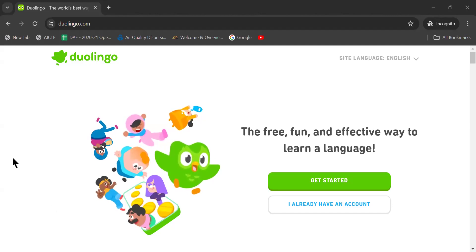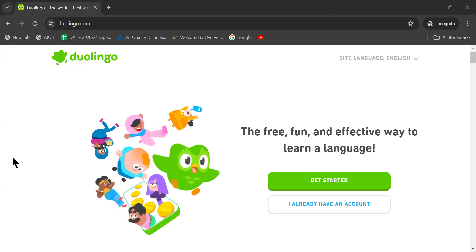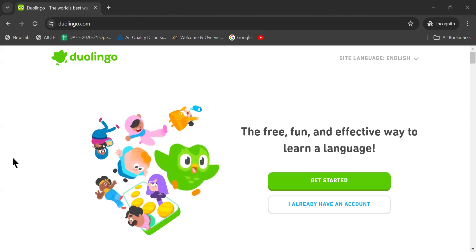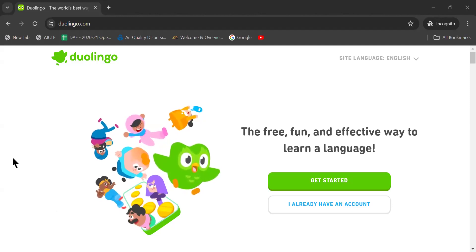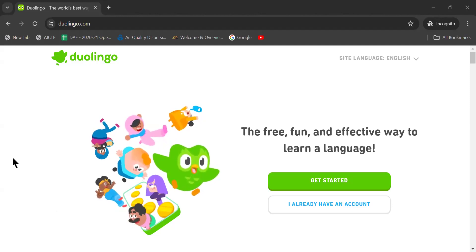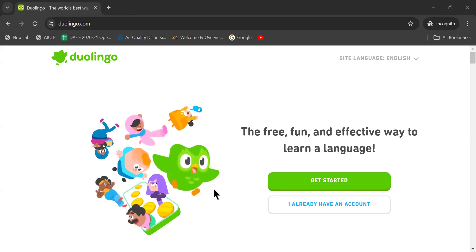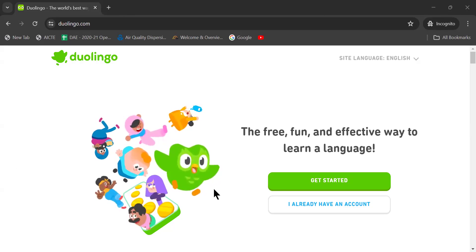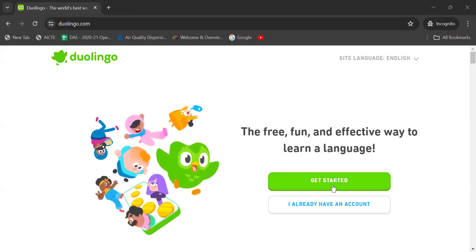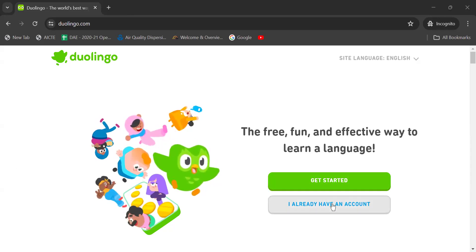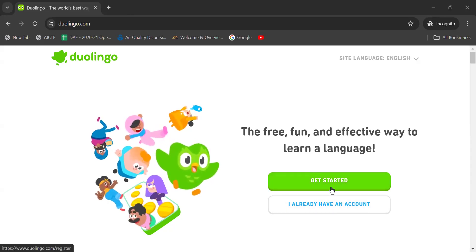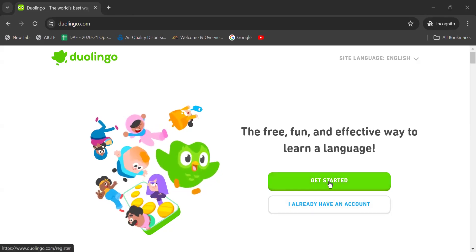I already have an account with another login but I just wanted to show how we go in and learn easily the language, that too English, using this particular online tool. There are two things here: Get started, or I already have an account. I click on get started.